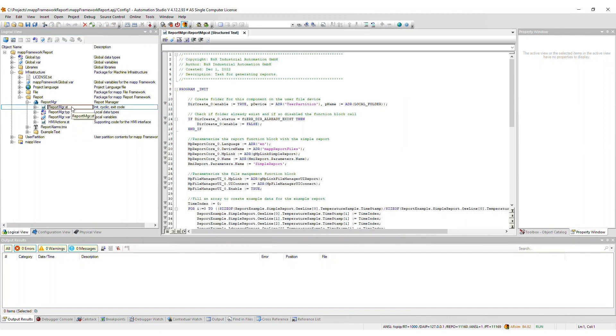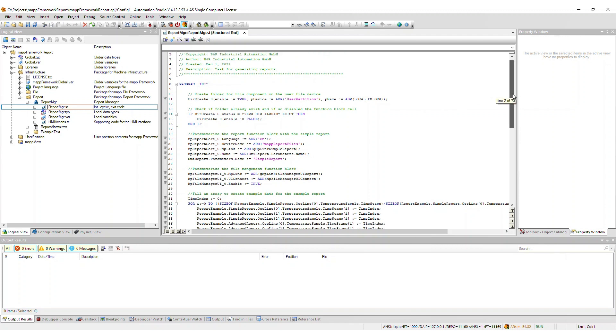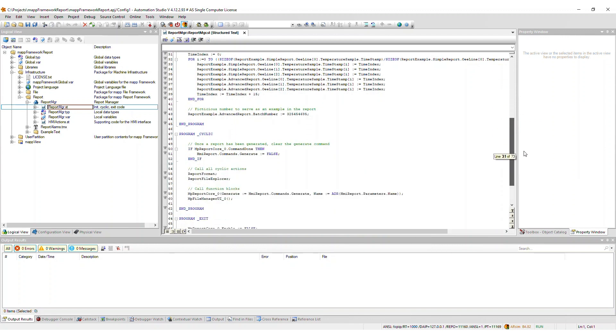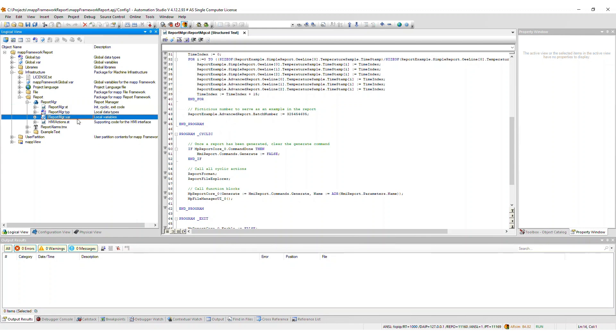ReportManager.st is the main task code which sets up the map function blocks, calls all actions, and populates the sample data. Next, we have the local type and variable definition files.